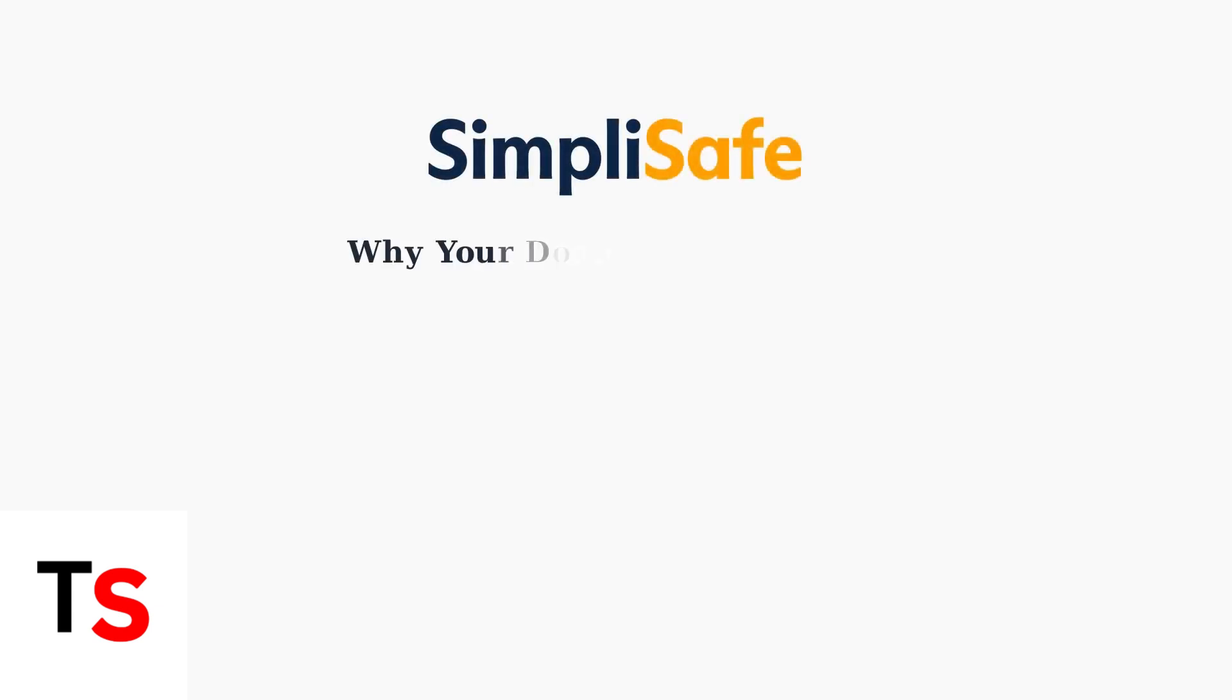SimpliSafe Doorbell cameras going offline is a frustrating but common issue. Understanding the root causes helps you prevent and fix these connectivity problems.